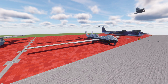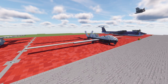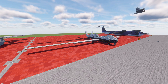Developed under the Broad Area Maritime Surveillance Program, this system is intended to provide real-time intelligence, surveillance, and reconnaissance missions over vast ocean and coastal regions. It conducts continuous maritime surveillance, search and rescue missions, and complements the Boeing P-8 Poseidon maritime patrol aircraft.